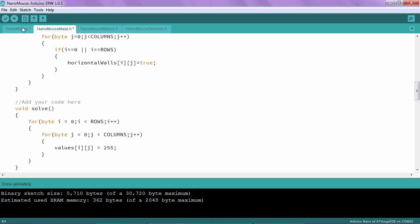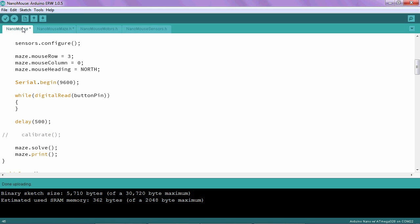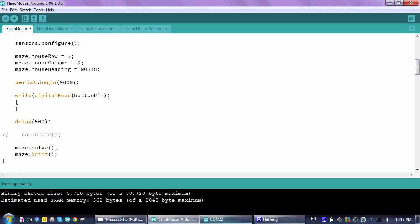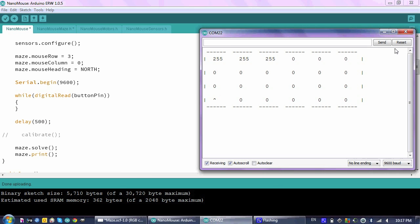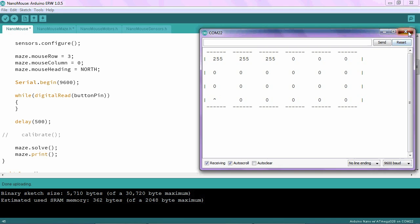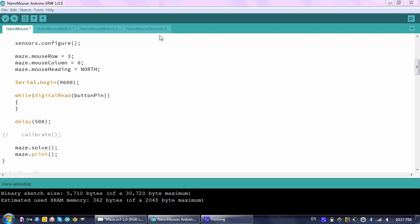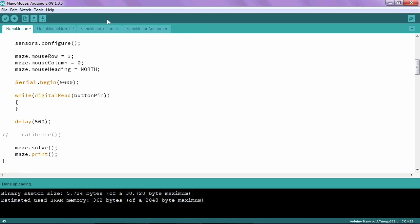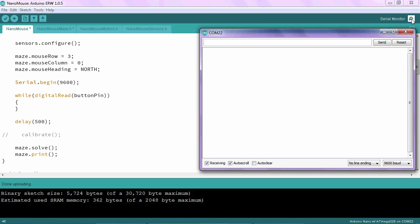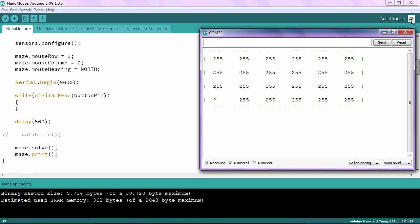To see how this works, let's go back to, I'm going to close the serial monitor here again, upload my program, open my serial monitor once again, and run the program again. And here you can see every single cell in the maze has been initialized to 255.